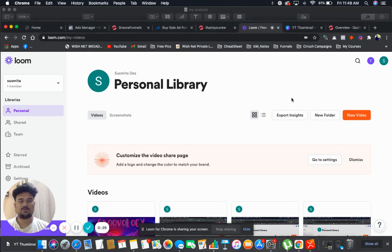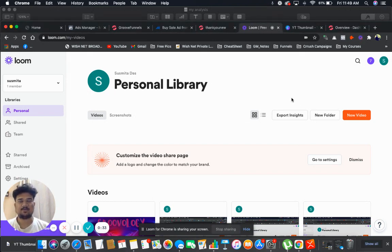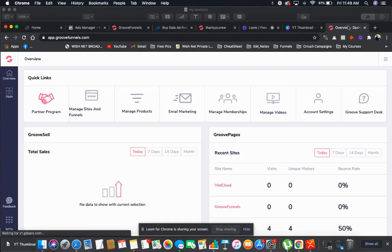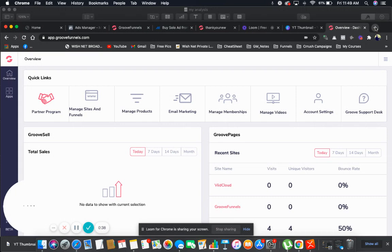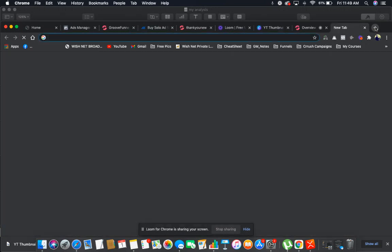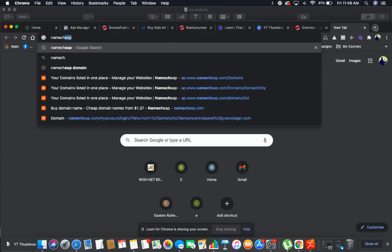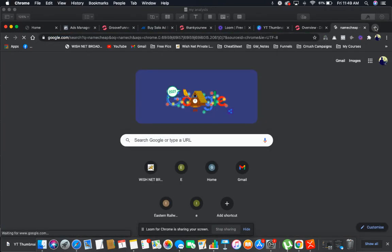First thing you need to do is you need to buy a domain. If you already have one, there's no need to buy. I'm going to show you from the beginning. I will first buy a domain from Namecheap.com. So let me go to Namecheap.